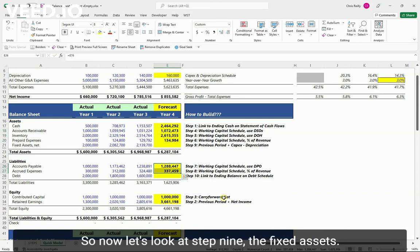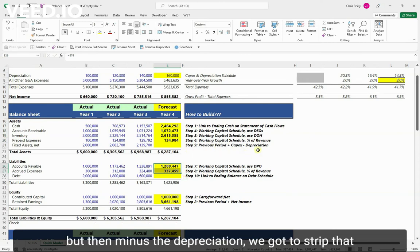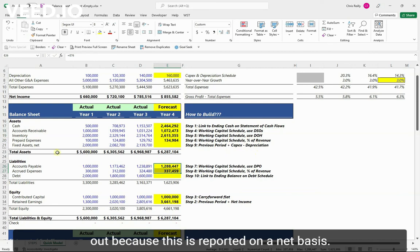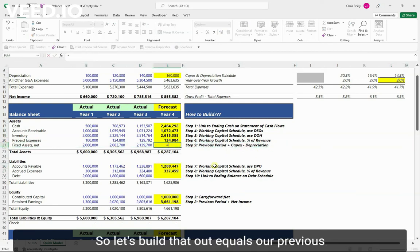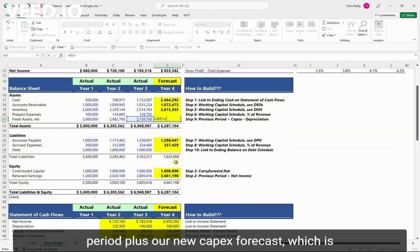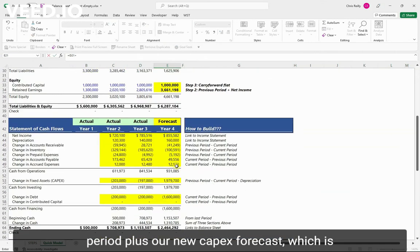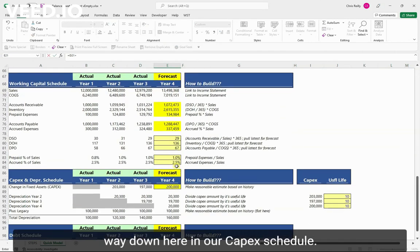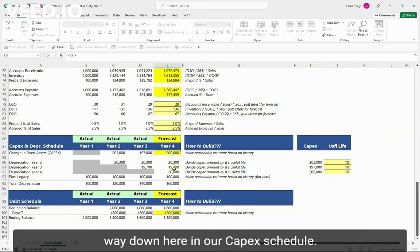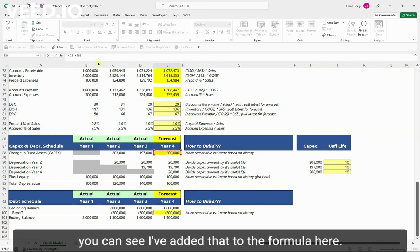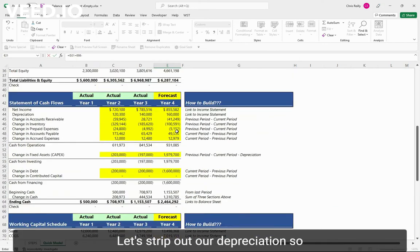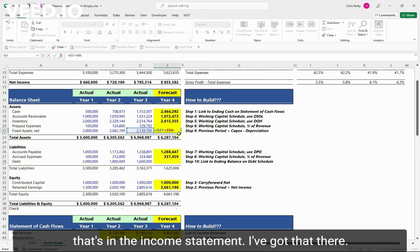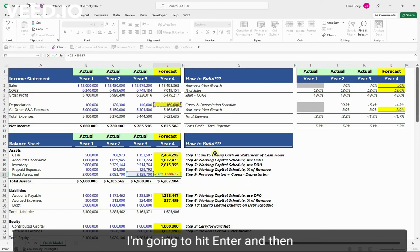So now let's look at step nine, the fixed assets. We're going to do the previous period plus our new CapEx but then minus the depreciation. We've got to strip that out because this is reported on a net basis. So let's build that out. Equals our previous period plus our new CapEx forecast, which is way down here in our CapEx schedule. This is that 200 we built. And then minus, you can see I've added that to the formula here. Let's strip out our depreciation. So that's in the income statement. I've got that there. I'm going to hit enter.